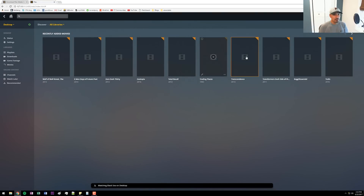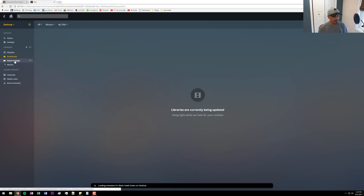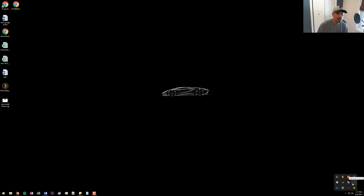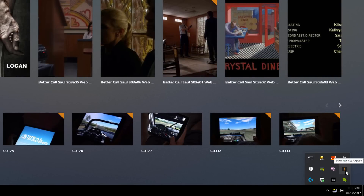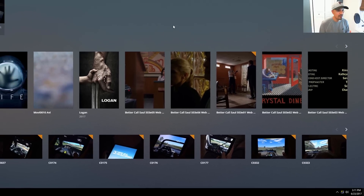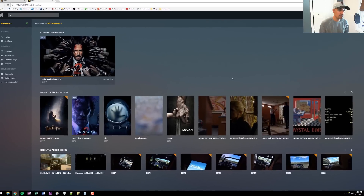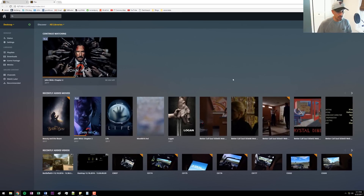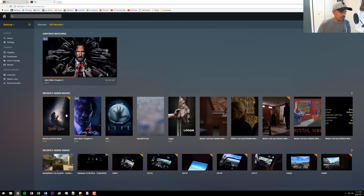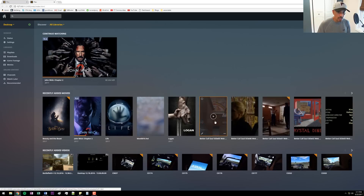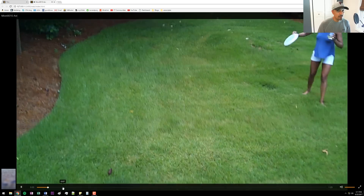Now it's going ahead and scanning my library. Once Plex is done scanning all your media files it should look something like this. I just keep Plex running in the system tray — I have it start when Windows starts up. It takes about 250 megabytes of space on your hard drive, but it's really not resource-intensive as far as using your CPU when it's just running in the background. Here you can see recently added movies, some TV shows, and a video I took from my drone.